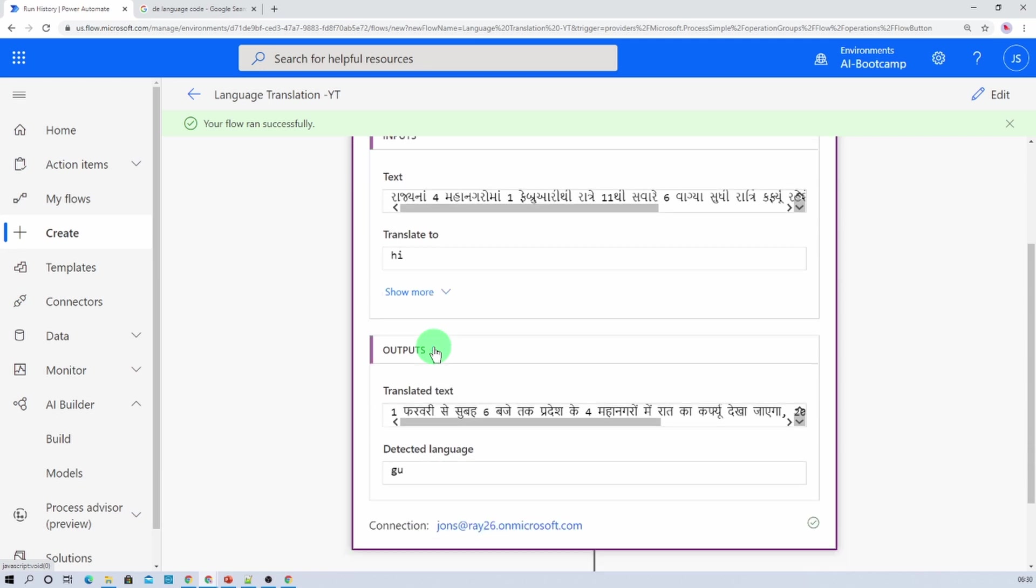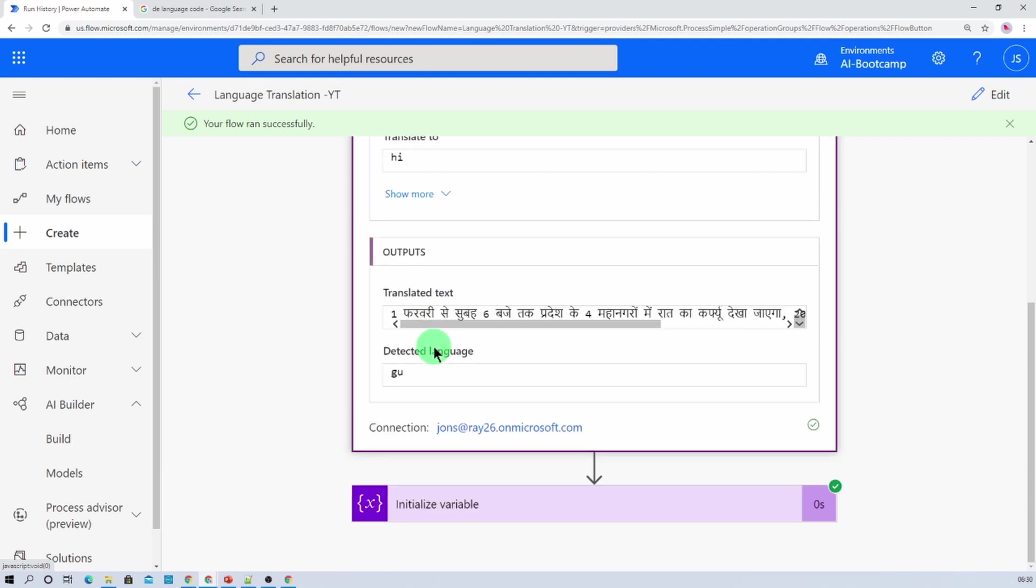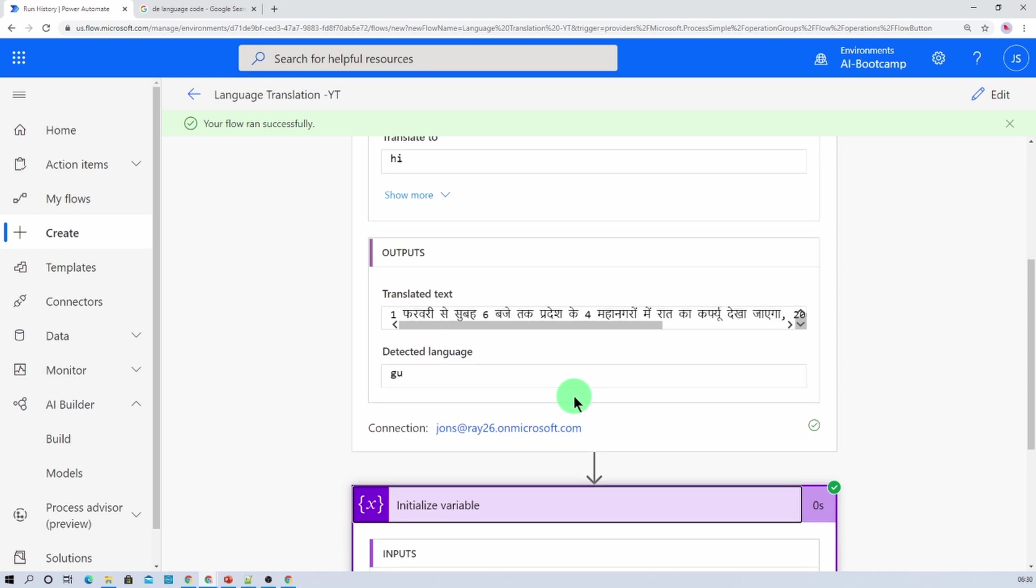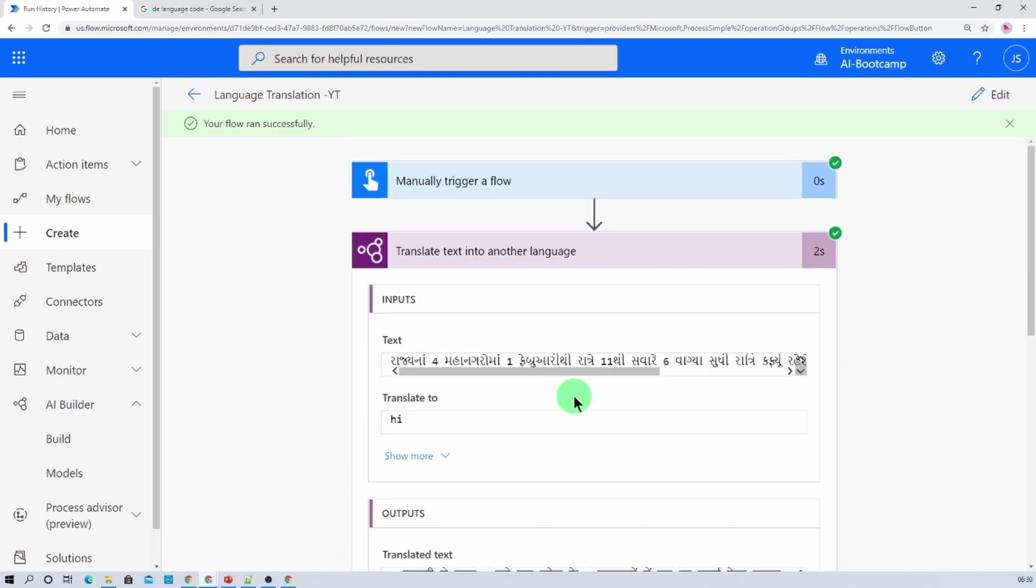So this is how we can easily convert our languages using Power Automate or Microsoft Flow. Hope this is clear for you now. Now let me talk about some interesting thing about language translation model.